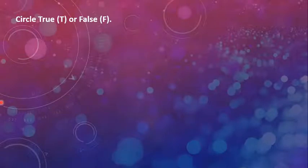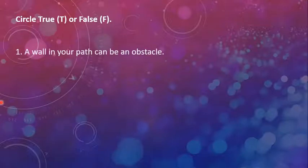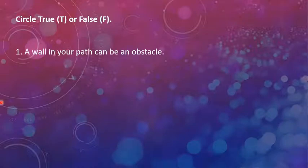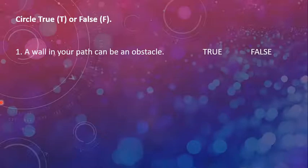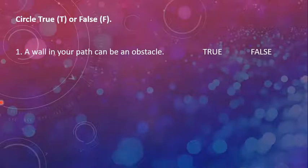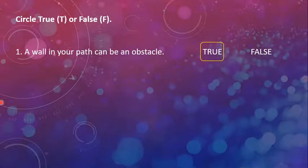Moving on to the next exercise. This is also from page 16 of your book. True and false. Circle true or false. The very first sentence is, a wall in your path can be an obstacle. Either true or false. If you are going straight on your path, on your road, or anywhere, and if a wall appears in front of you, obviously you cannot go past through it. So it is obviously an obstacle. It is true.